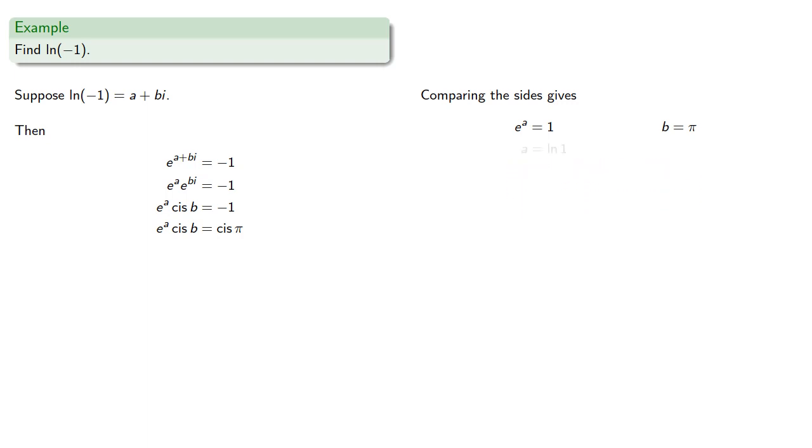And consequently, a must be 0, b must be pi, and log of negative 1 is pi i.